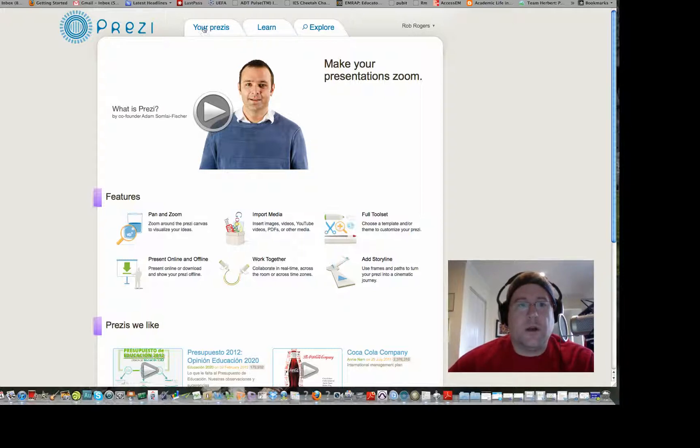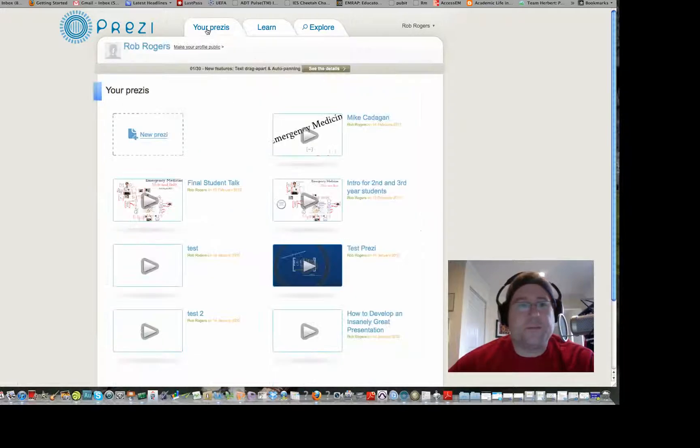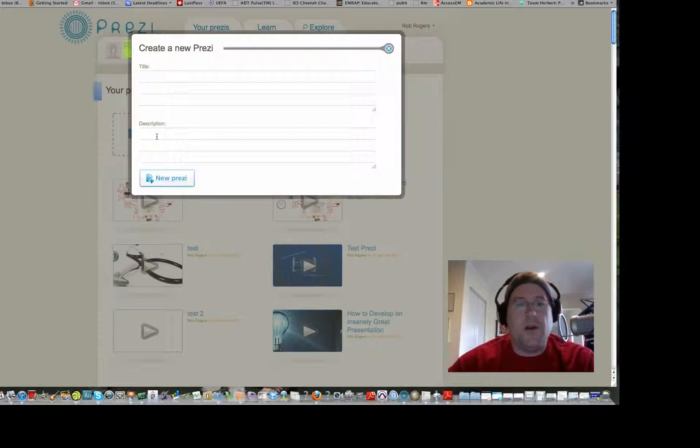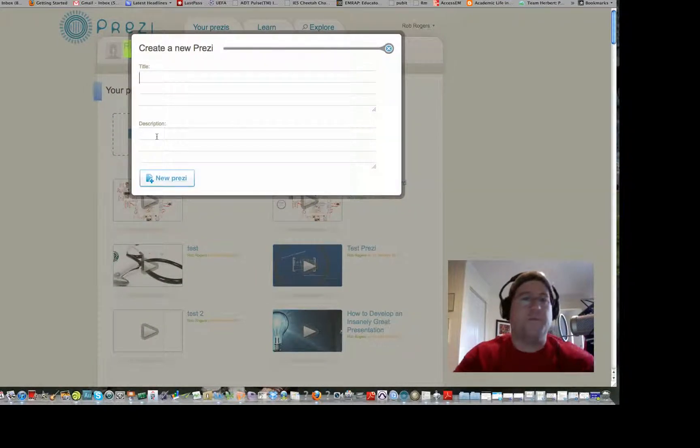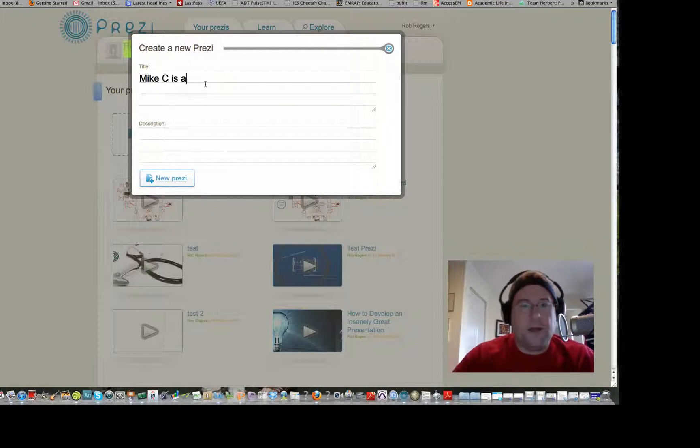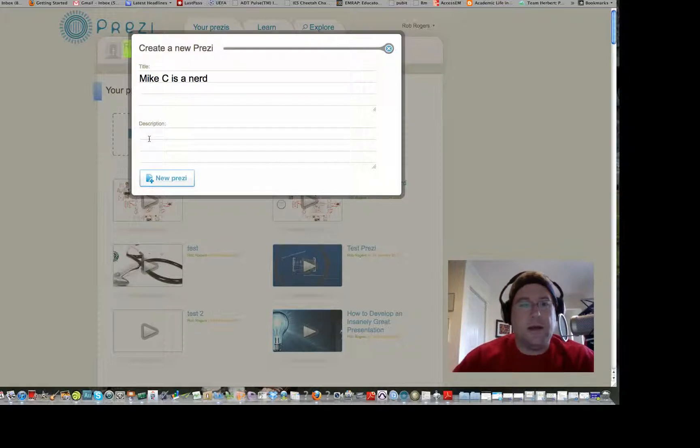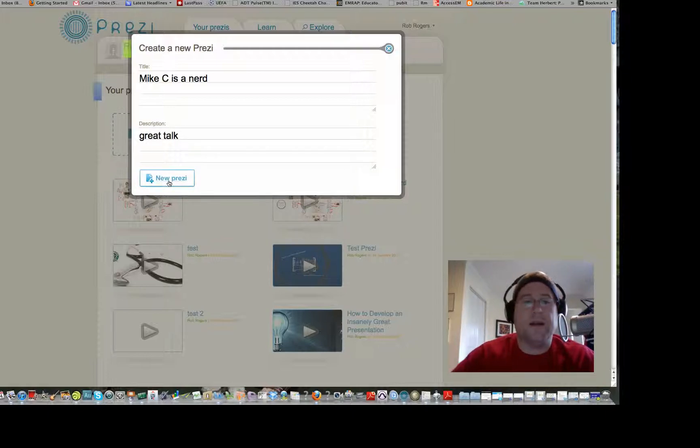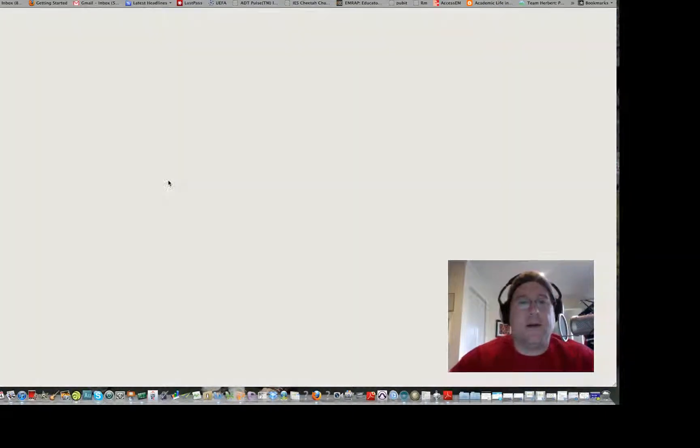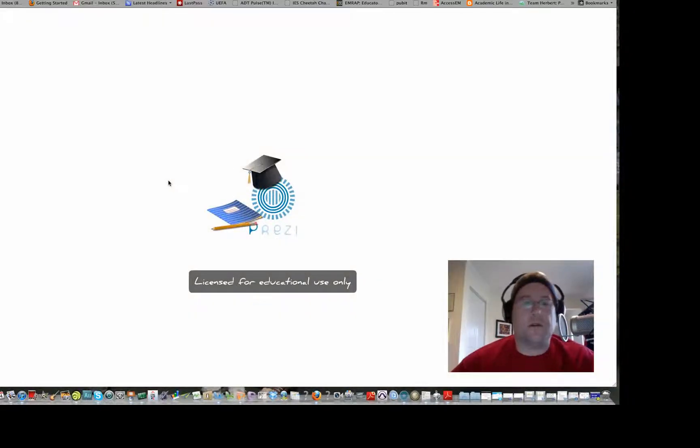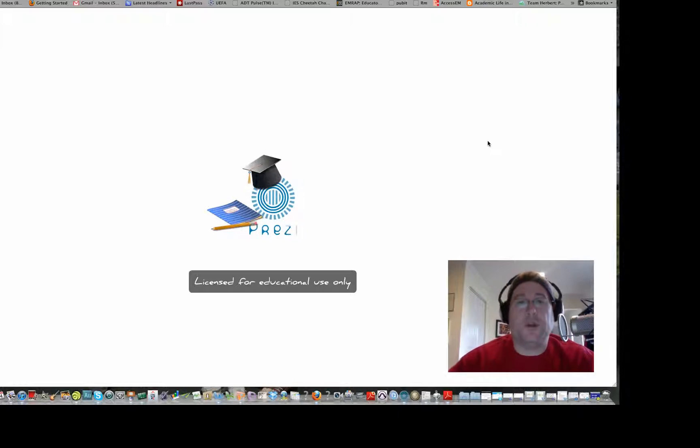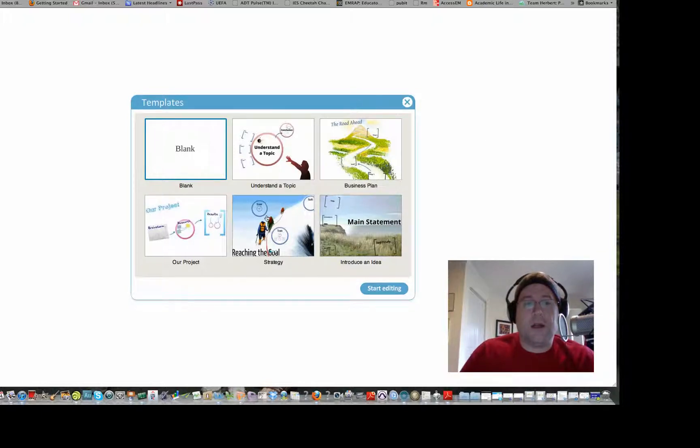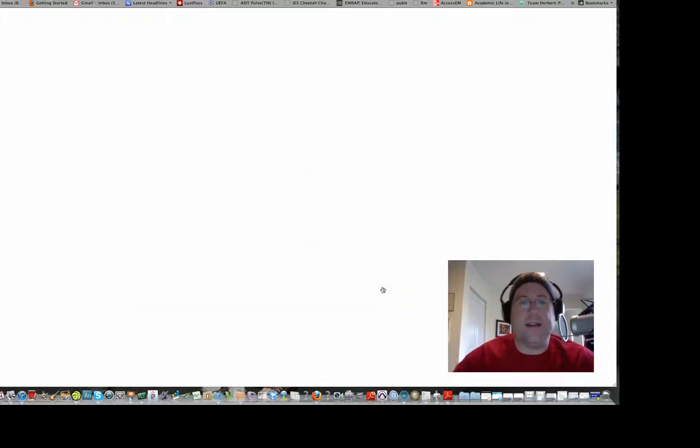Let's go to my Prezis. That's P-R-E-Z-I. I'm going to click on New Prezi. So Prezi is just the word for PowerPoint. You're basically making a new PowerPoint. Mike Cadigan is a nerd. That's the title and description. You can join this website for different pricing patterns. And if you belong to a university or have an email that is associated or affiliated with a university, you can get a pretty good discount. I'm going to click on blank Prezi. Start editing.